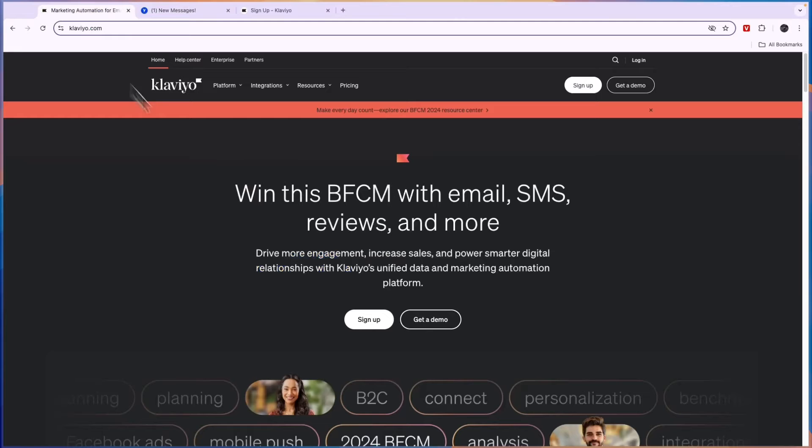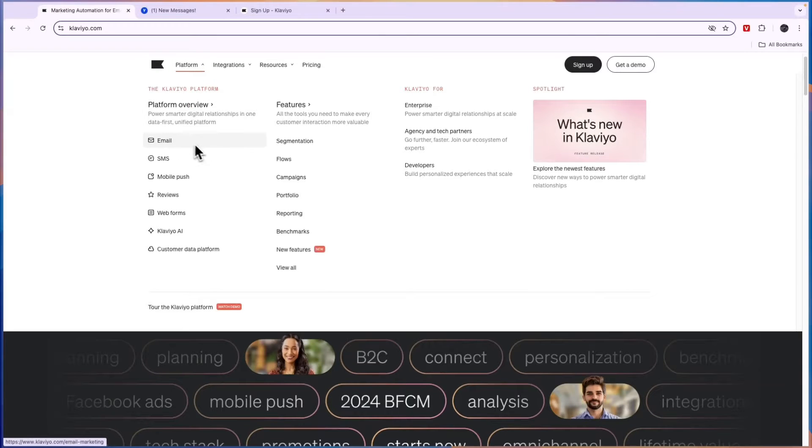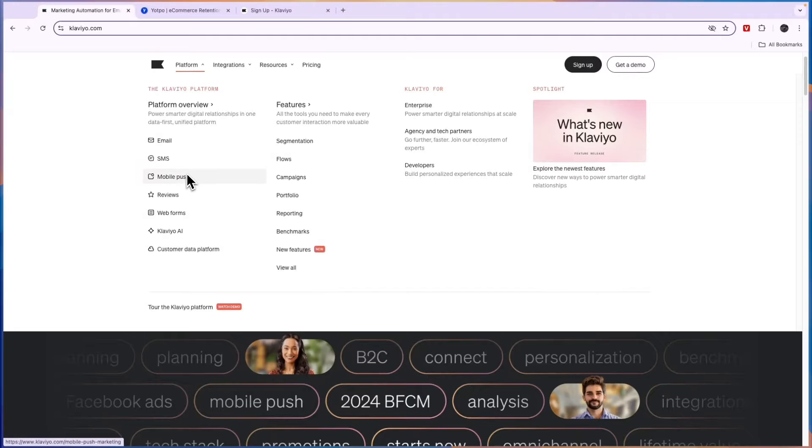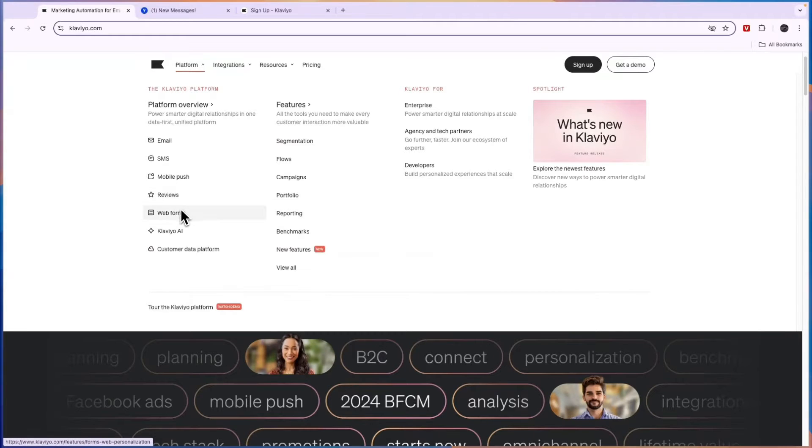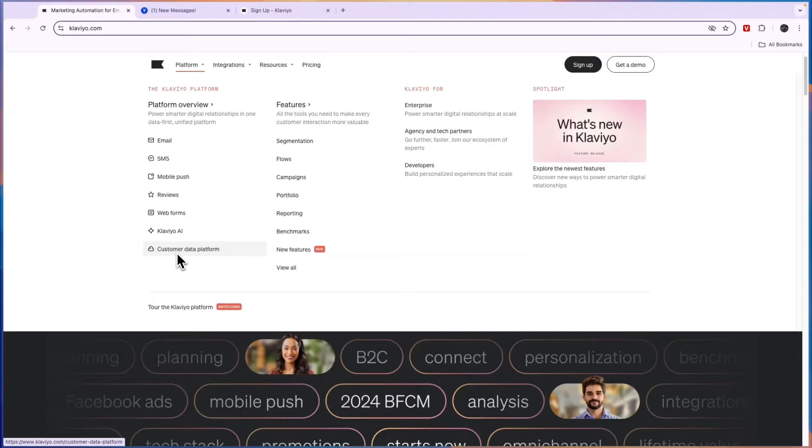Now comparing this to Klaviyo, we can see on Klaviyo's website what they do here. They will help you set up email marketing, SMS marketing, mobile push notifications, also collect reviews, set up web forms, they have an AI, and you can collect customer data to get a good overview of who your customer base is.